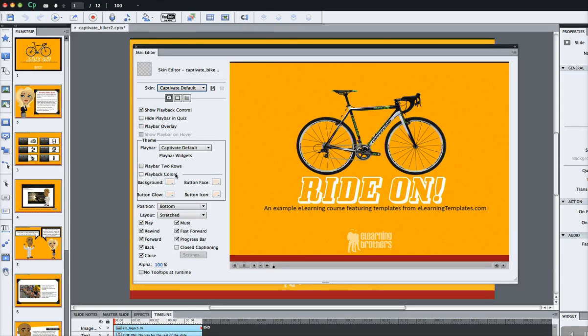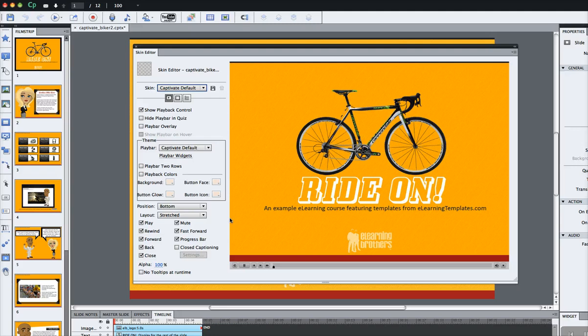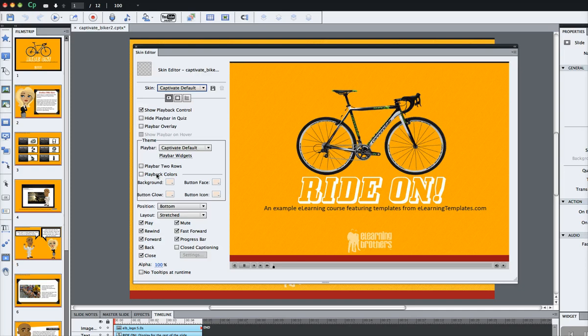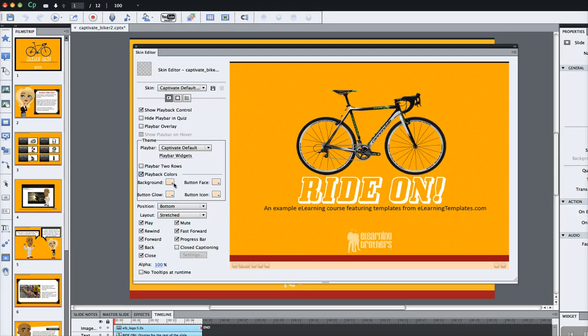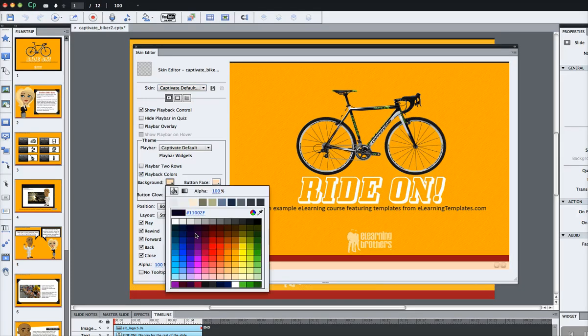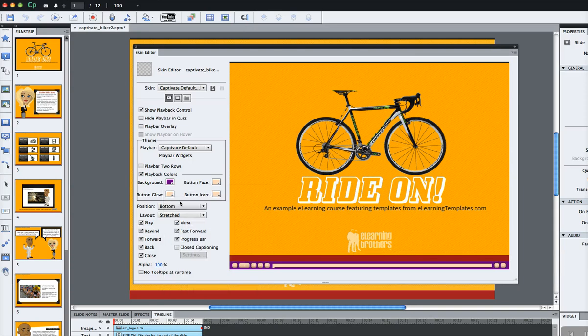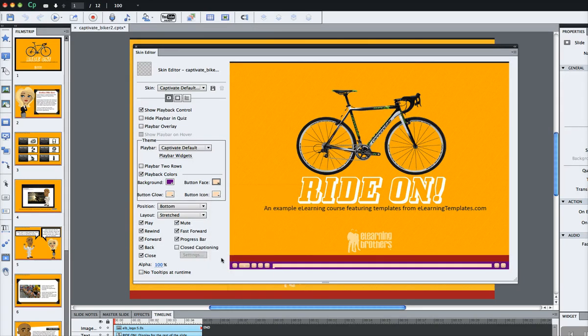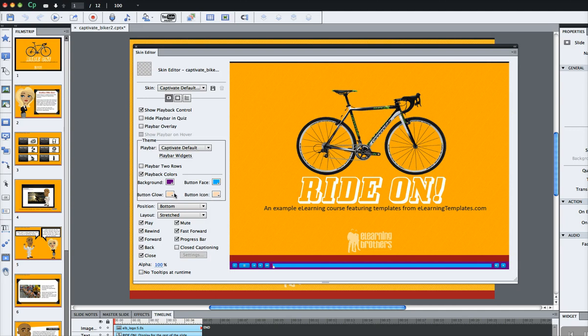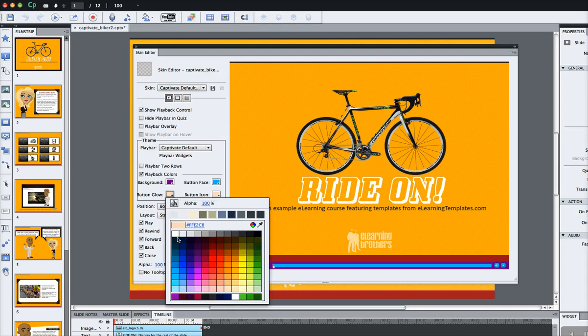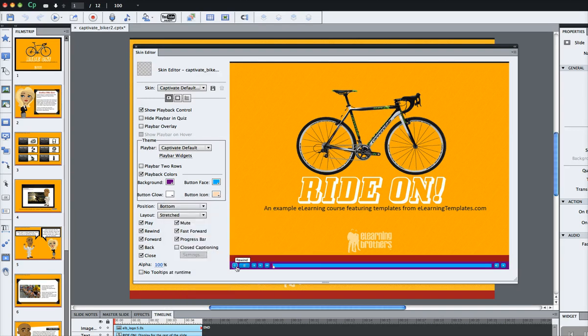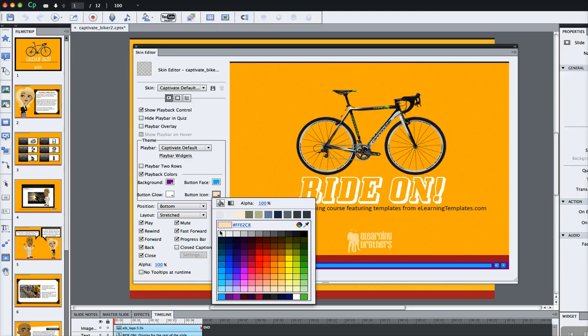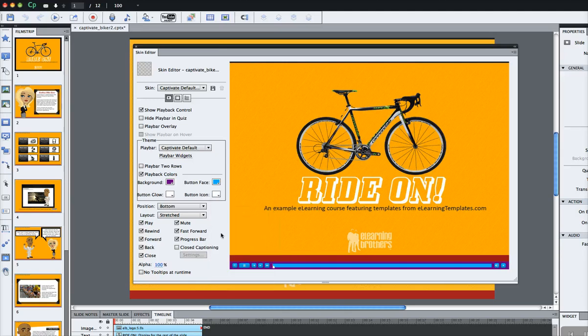One cool thing is you can actually change the colors of everything on every element on that play bar. What you'll do is choose this little check box, the playback colors, and you can select the colors that you want. You can change the background color, the button face, and the glow that goes around the button when you hover over it. And the icon itself. Change that to white. There you go. You can modify it like that.